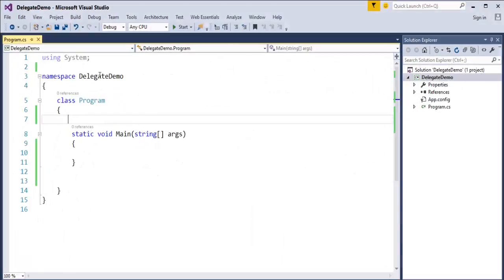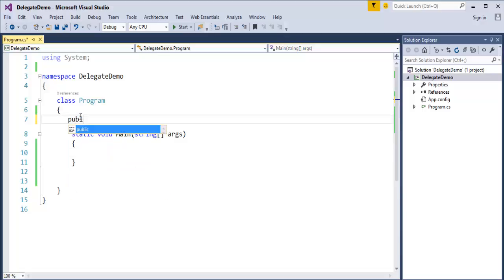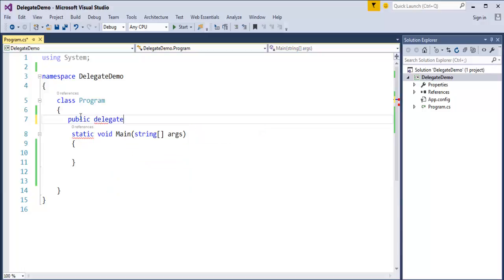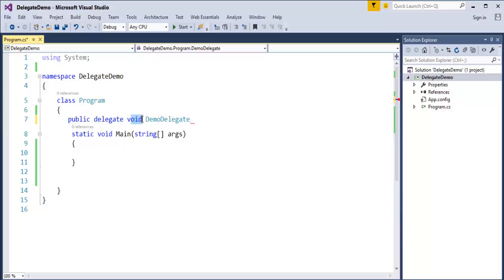I am firing Visual Studio. Here is my console template. I am going to show you how to create a Delegate and how to invoke a method using a Delegate. First let us create a Delegate. It is very simple — the Delegate keyword followed by void and the Delegate name. I will name the Delegate as DemoDelegate. This is the signature or syntax for how you create a Delegate: access modifier, Delegate keyword, return type, and Delegate name.